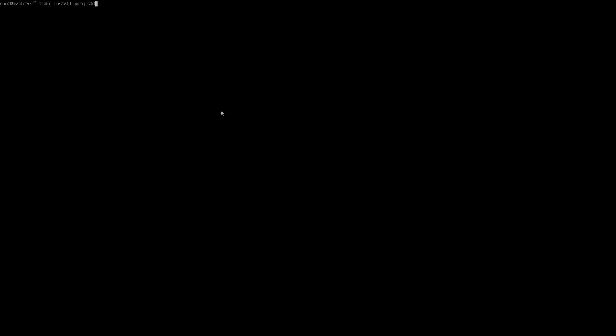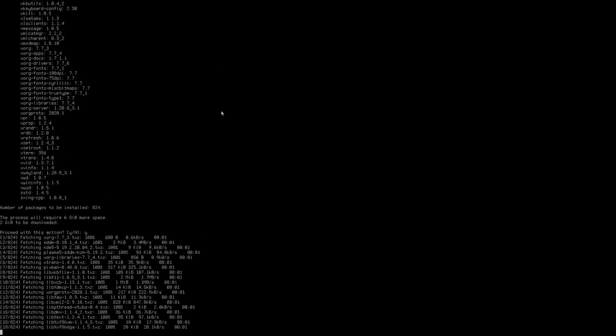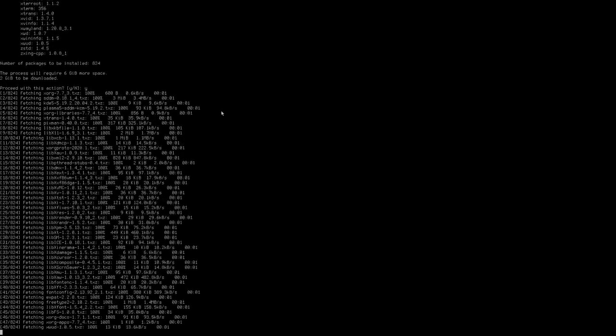The next step is to install the components we need for the desktop environment: the display server, a display manager, and the desktop environment itself. We can install them all at once. The display server is Xorg. For the desktop environment I'm going with KDE, so I want to install SDDM as the display manager and KDE5 — which includes everything in KDE including applications — along with plasma5-sddm-kcm. We press Y and Enter to start the installation. This will take some time to download, extract, and install the packages.